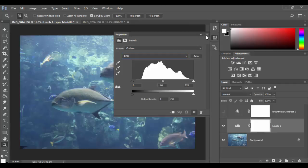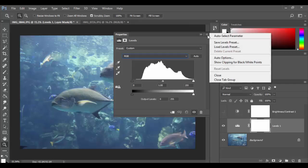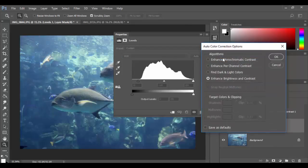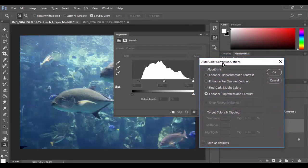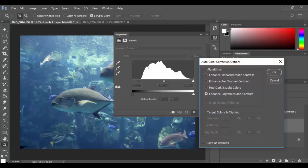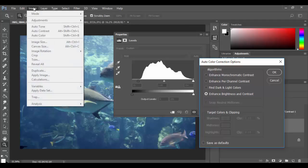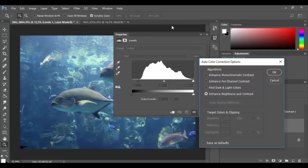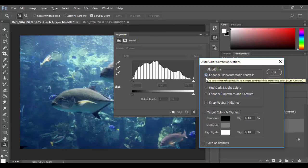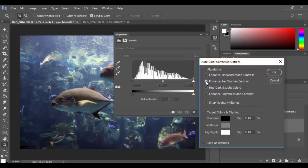Let's try the automated features in the levels command. I can click on the auto button here, but I can also click on this little widget here and go to auto options. Basically you have these options here which are pretty much the same as the image option of auto tone, auto contrast, and auto color, but it's done through the power of levels.